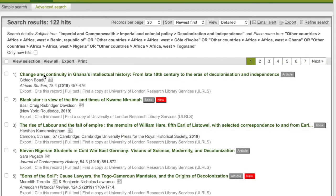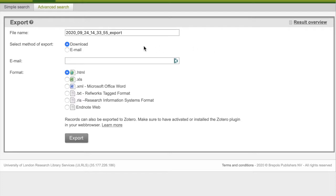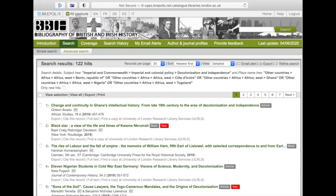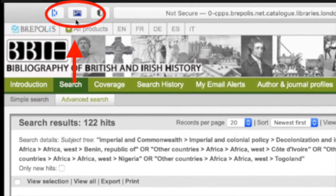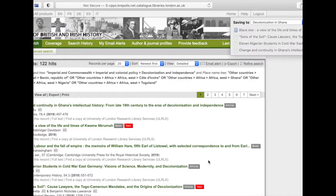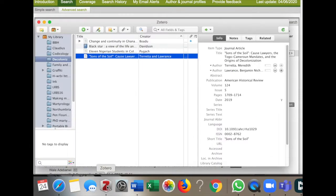By now, you might have seen several resources that you definitely want to pursue. The BBIH has an export feature, allowing you to collate your choices in one place. Simply tick the resources you want and go to Export. You then have the option to email or download the resources, and to choose which format you want, including the Reference Manager tools RefWorks and EndNote. Or, for an even easier option, we recommend using Zotero. Provided you have the plugin installed on your browser, you can download the resource straight into your bibliography folder. This will save you an immense amount of time when it comes to compiling your bibliography at the end of your thesis.